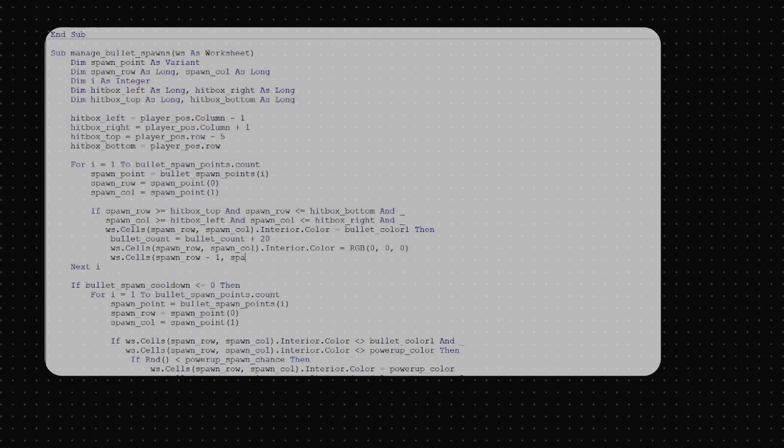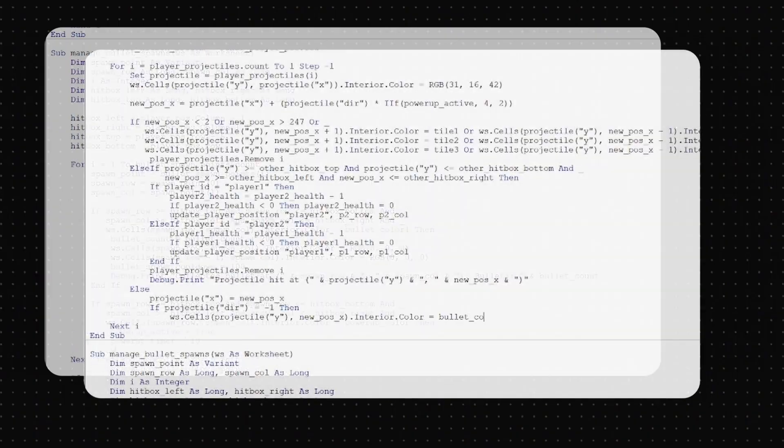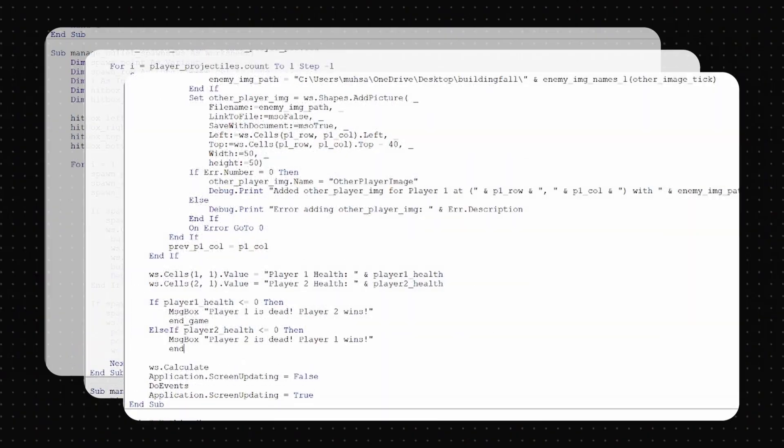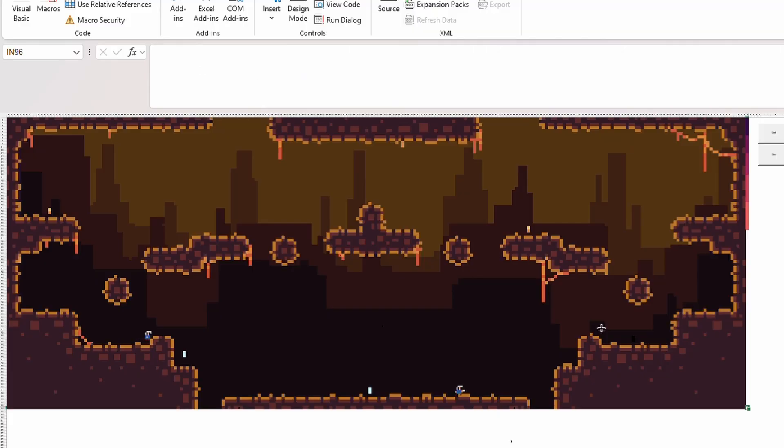And finally, we also have to update the player health, projectiles, and bullet spawn points. And we're done.